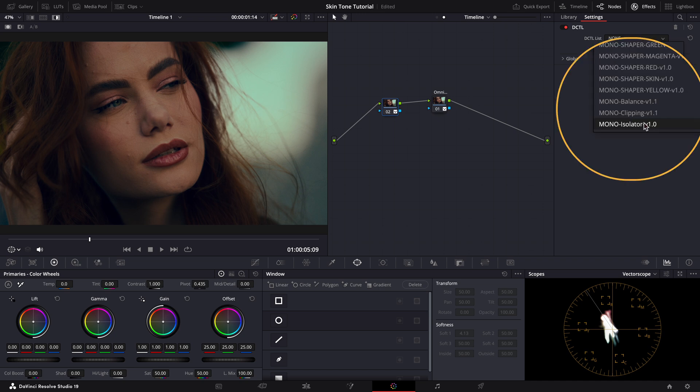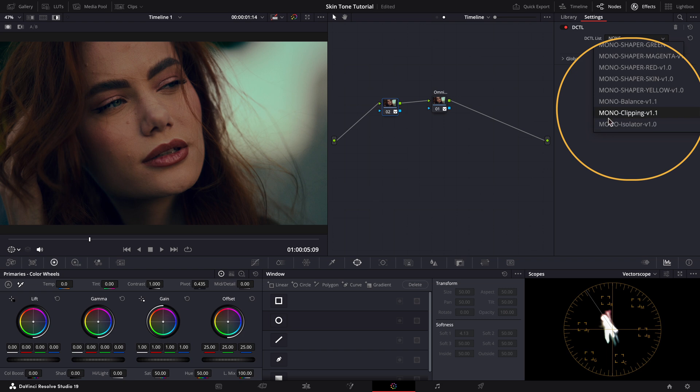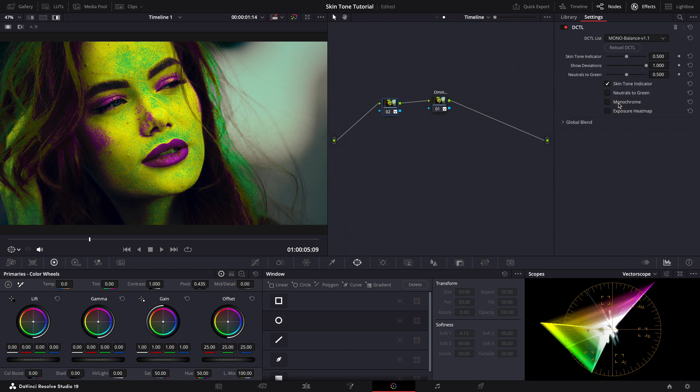Now we can select the tool or DCTL you want to apply. The utility DCTL pack comes with three tools: mono balance, mono clipping, and mono isolator. The isolator one lets you isolate a particular color, while the clipping tool shows you if and when your blacks and whites are clipping. And today we'll be using the balance tool.